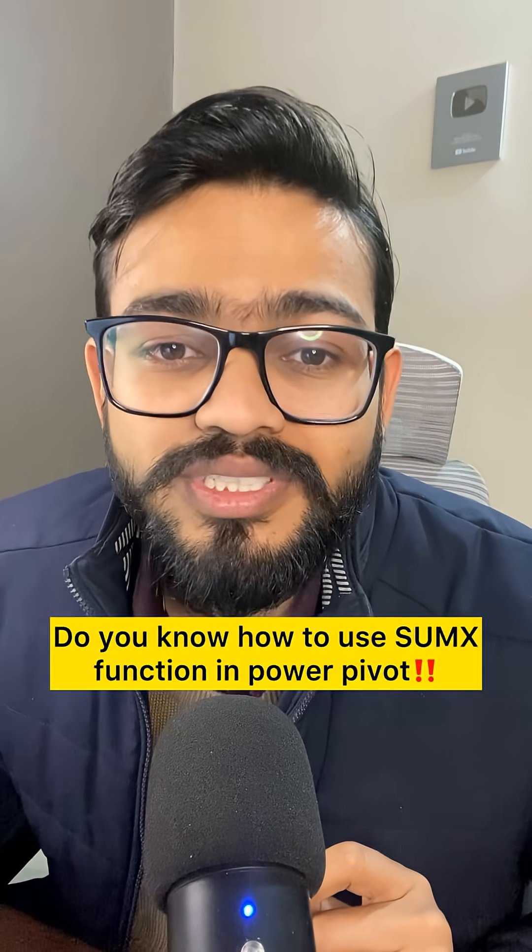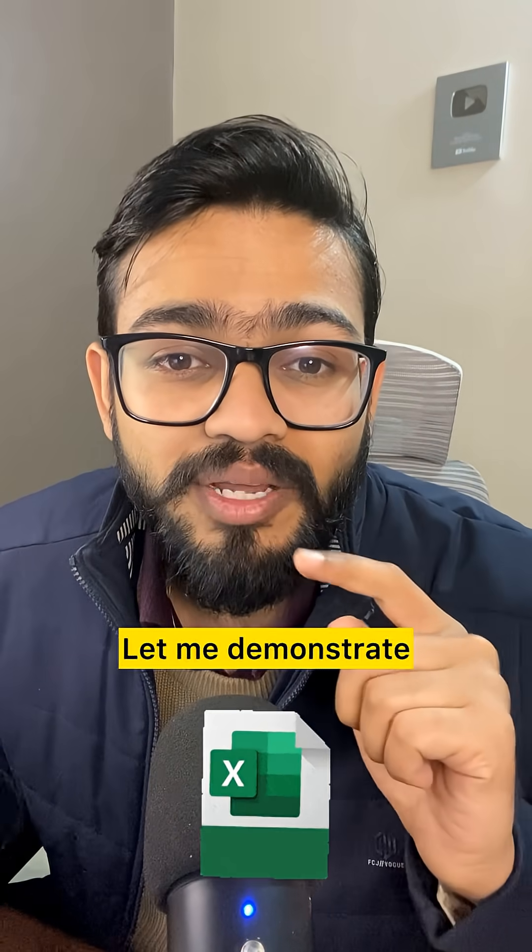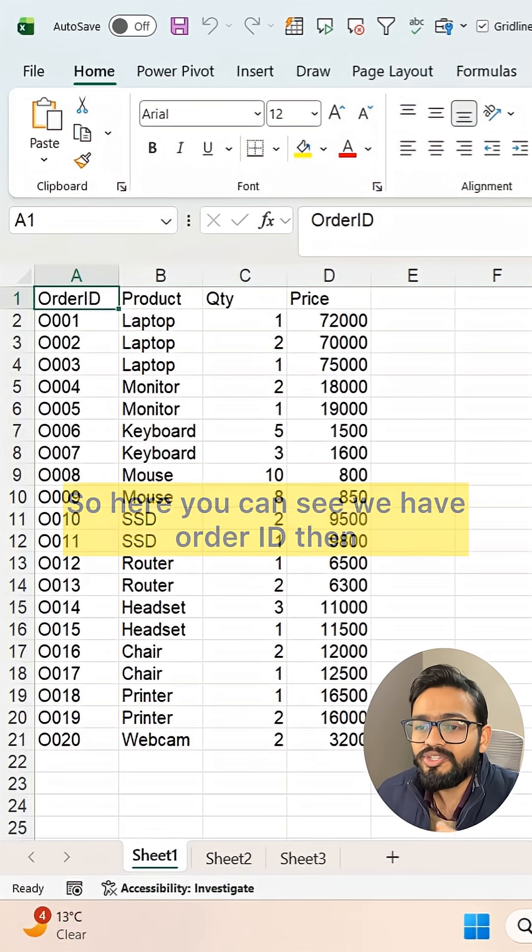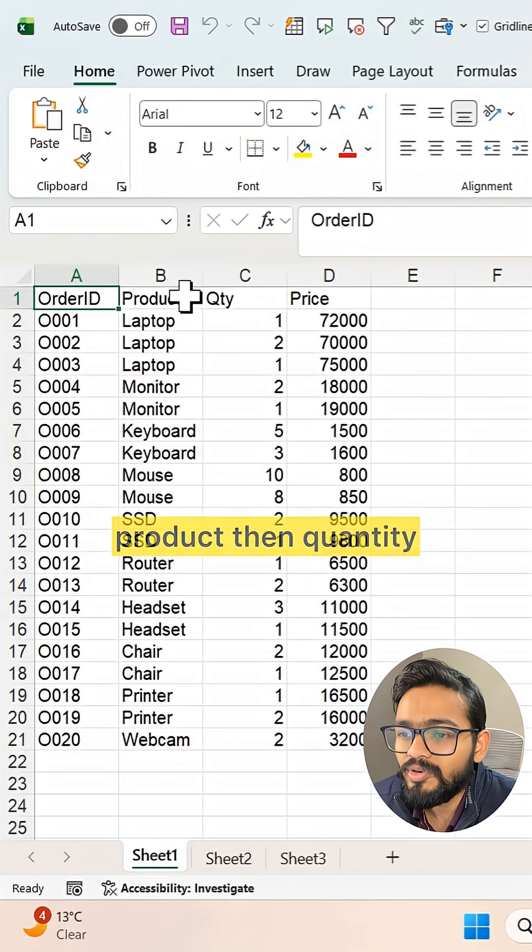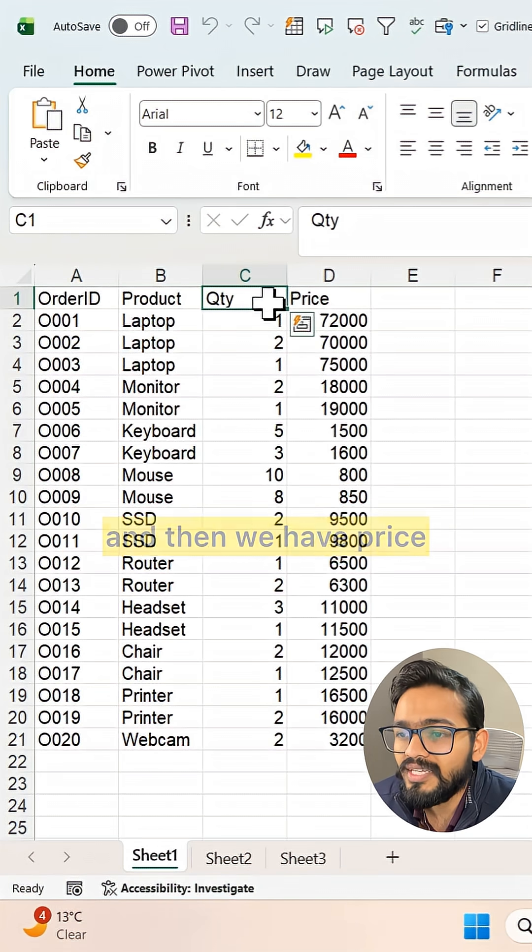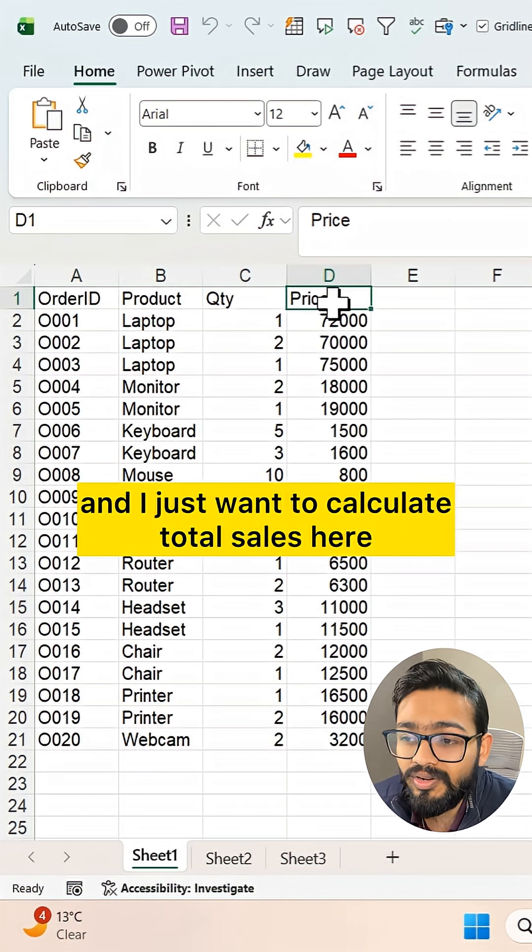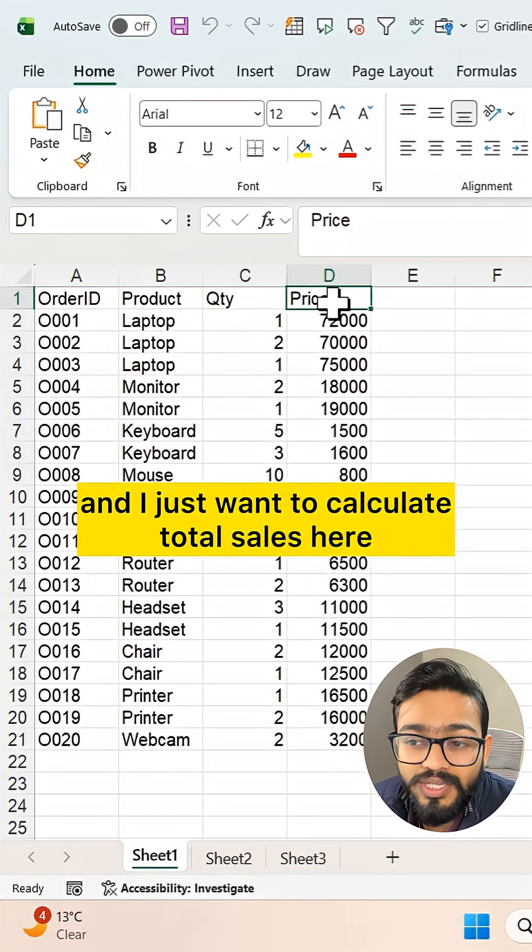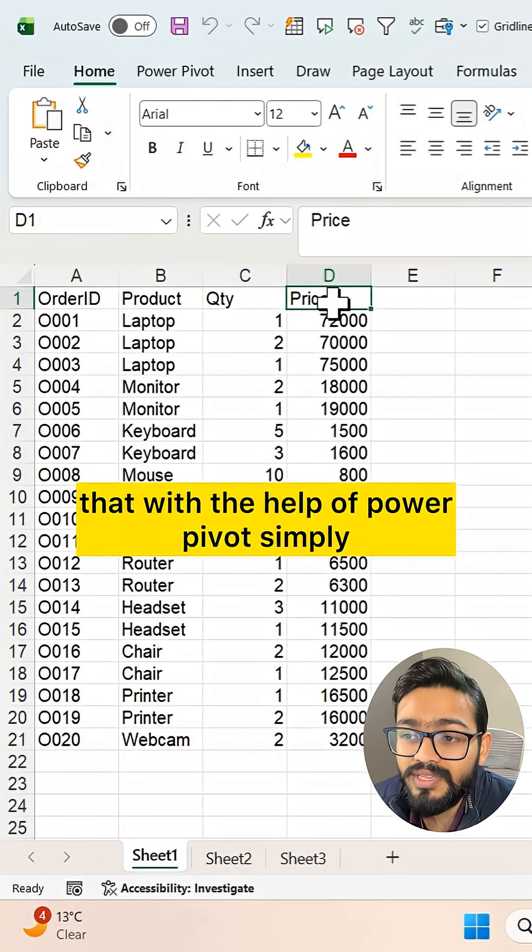Do you know how to use the SUMX function in Power Pivot? Let me demonstrate. Here you can see we have order ID, product, quantity, and price. I just want to calculate total sales here with the help of Power Pivot.